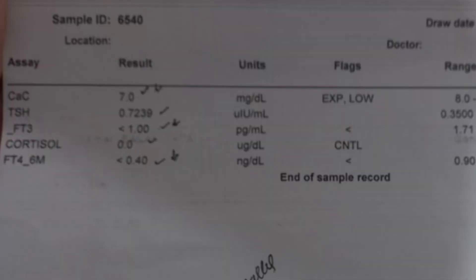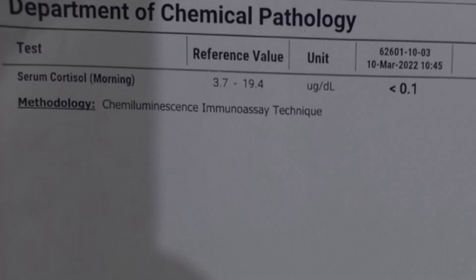We then ordered further investigations including thyroid function tests. TSH, T3, and T4 were all low. The morning cortisol level was also low. This confirmed that the patient had both hypocortisolism and hypothyroidism.